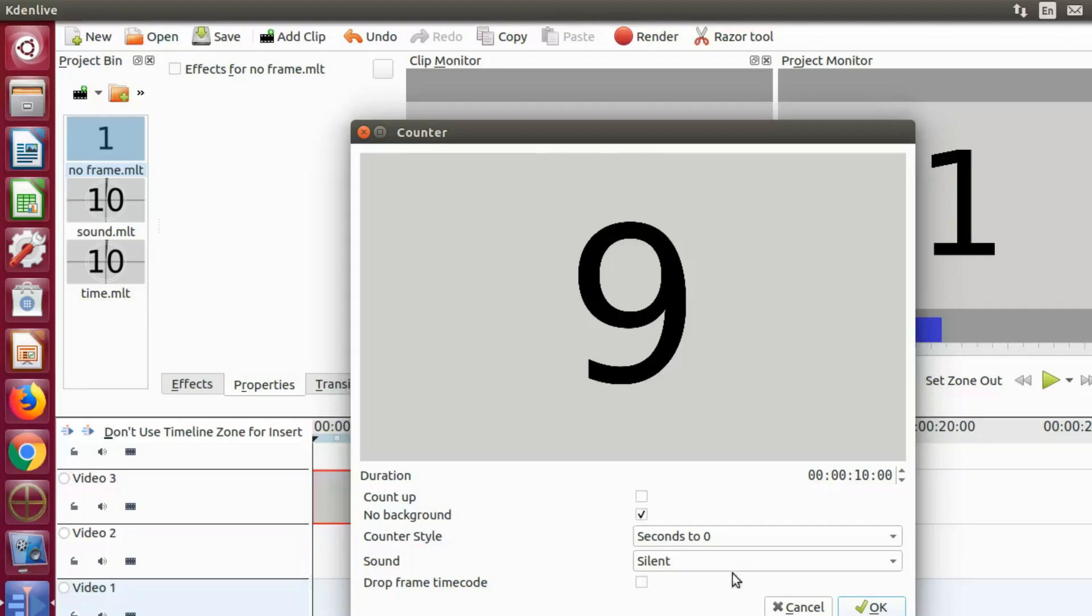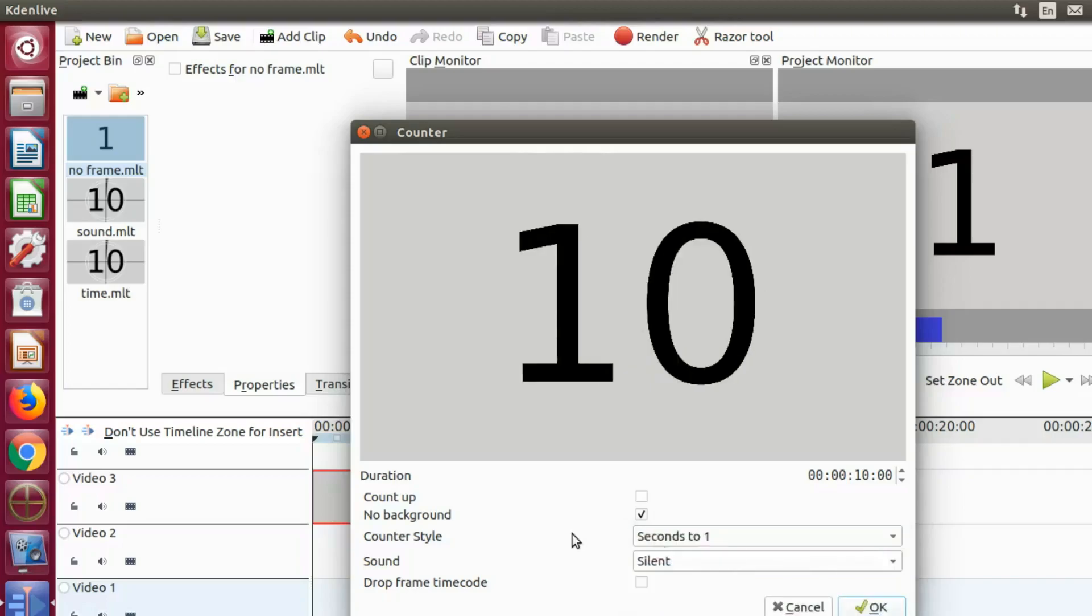I will let you discover this one on your own. Once you are happy with your settings, in the lower right of the counter window click OK.